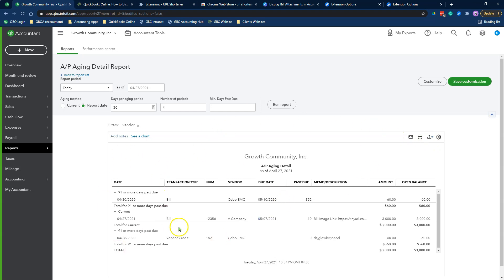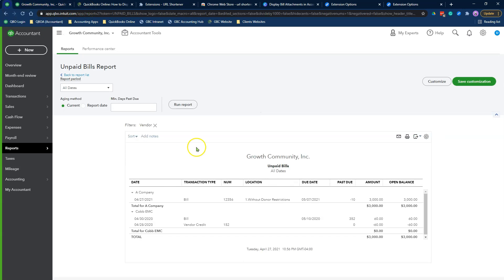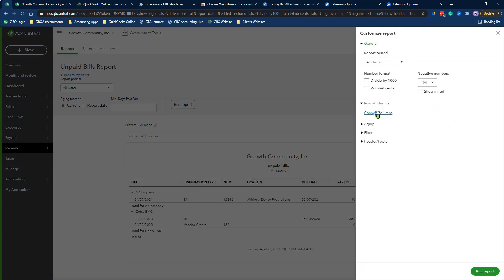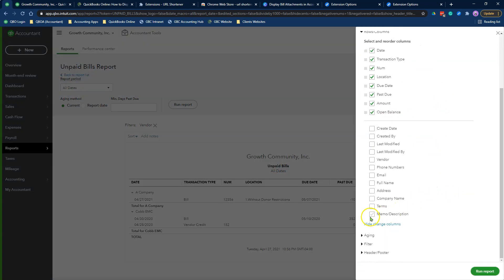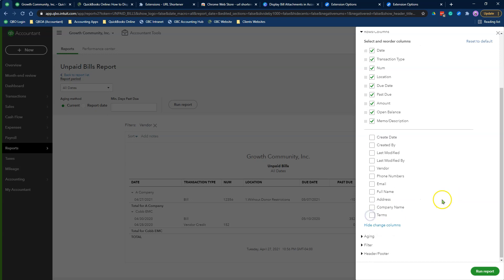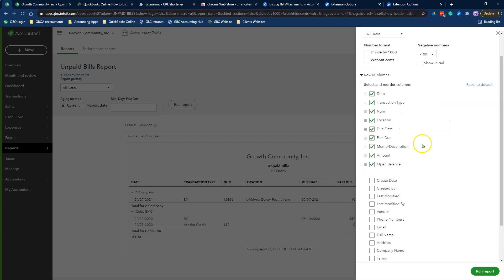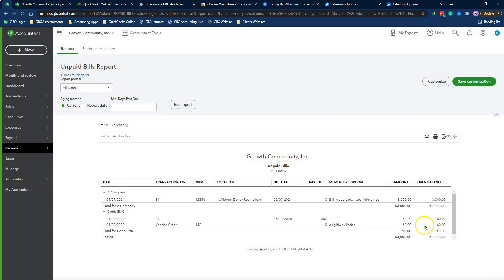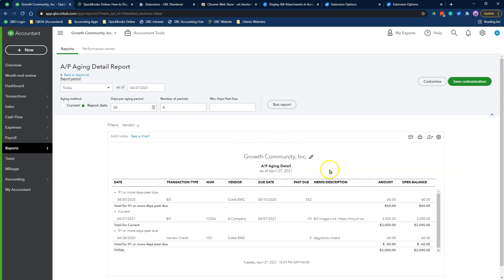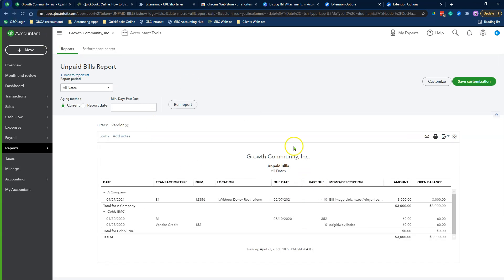Now, here is a key thing that you need to know. The same process that I just did also works with the unpaid bills report. You're going to repeat the customize. You're going to scroll down. You're going to select the memo and description, and then you're going to move your columns, reorder your columns to the way that you want to see them displayed. Here is our unpaid bills report, which is exactly the same thing as your accounts payable agent report. They are both similar reports that you can run to get the same purpose. It does show you the bill image link.